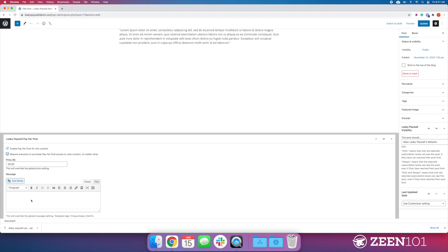We can create a message here. I'm just going to leave it at the global setting that we have. But if you want to customize this, maybe talk about the content a little bit—this is video, this is PDF, whatever—you could add that into here.